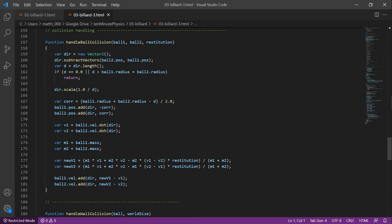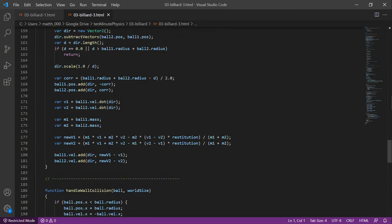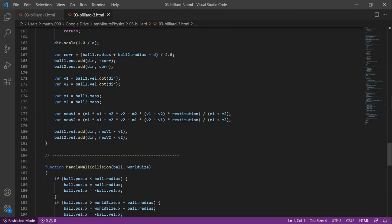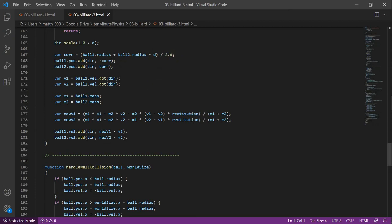If they are colliding, we normalize the direction vector d by scaling it by 1 over d. Next, we compute a correction vector to push the balls apart. The distance is the sum of the radii minus the current distance of the balls divided by 2. We move the balls along the direction d for the ball 1 by minus core and for the ball 2 by plus core.